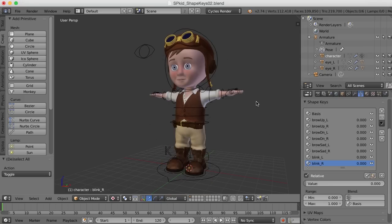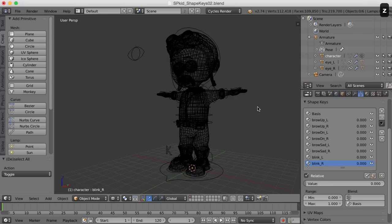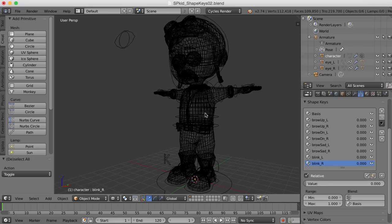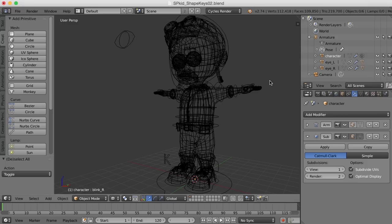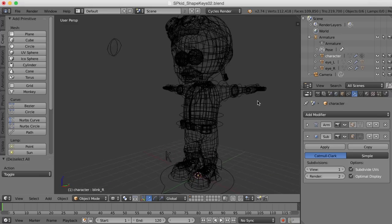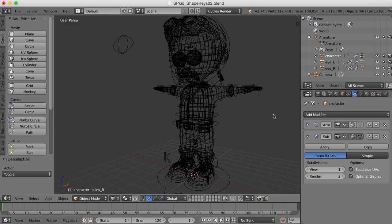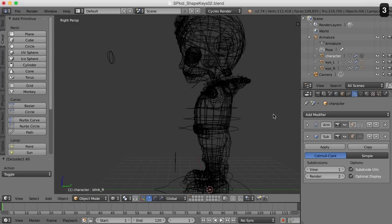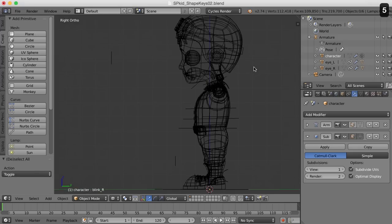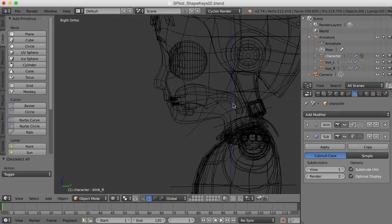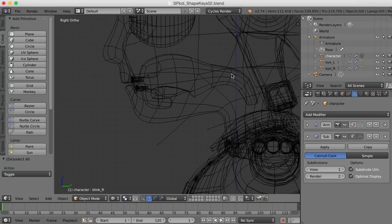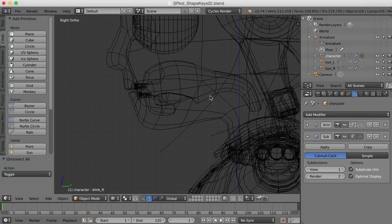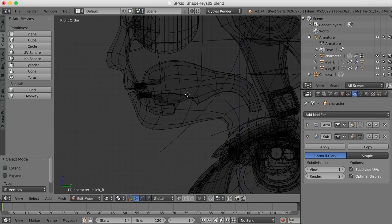For the mouth, I think I probably want to be in wireframe mode for this, and we're seeing all of the subdivisions here, so I'm going to go over to the modifiers tab and turn on optimal display, and that'll just allow us to see the original edges of the model. I'll hit the 3 key to go into side view and the 5 key to go into orthographic view.